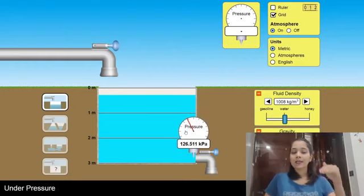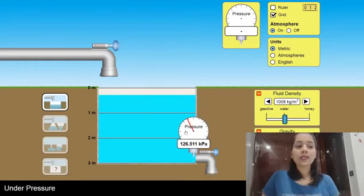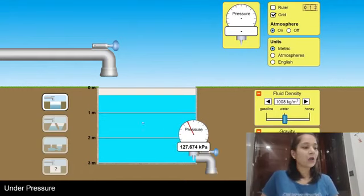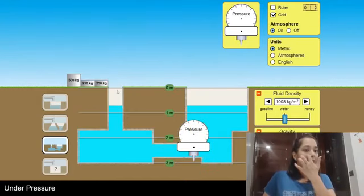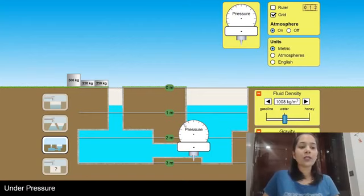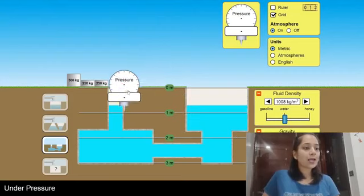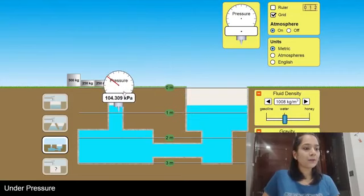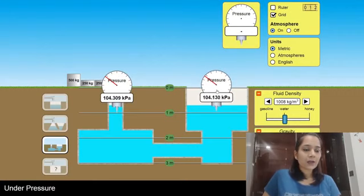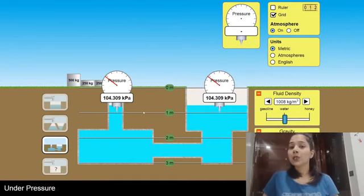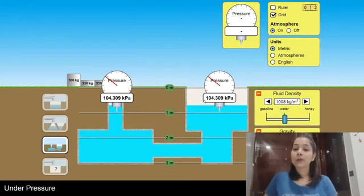As the depth is increasing, so is my liquid pressure. Now the area of both containers is different. I'll place the manometer here at 1 meter in the second container and check — it's the same reading. So at a certain depth the liquid pressure is the same, irrespective of the size or shape of the container.